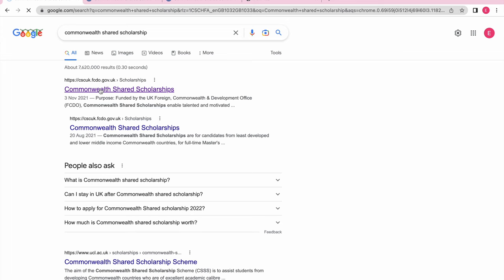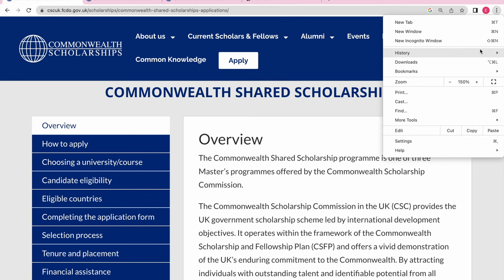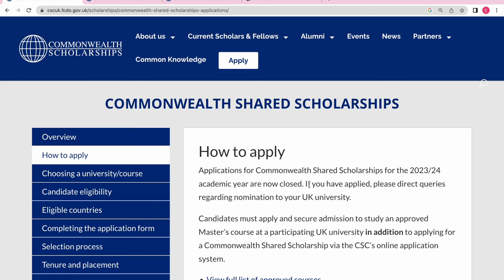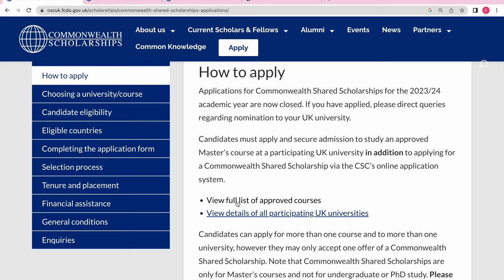Let me check — perfect, this is just an overview. Let's go to 'How to Apply.' If you checked this website yesterday, it was open until yesterday, and now we can still see the list of approved courses, so let's have a look.